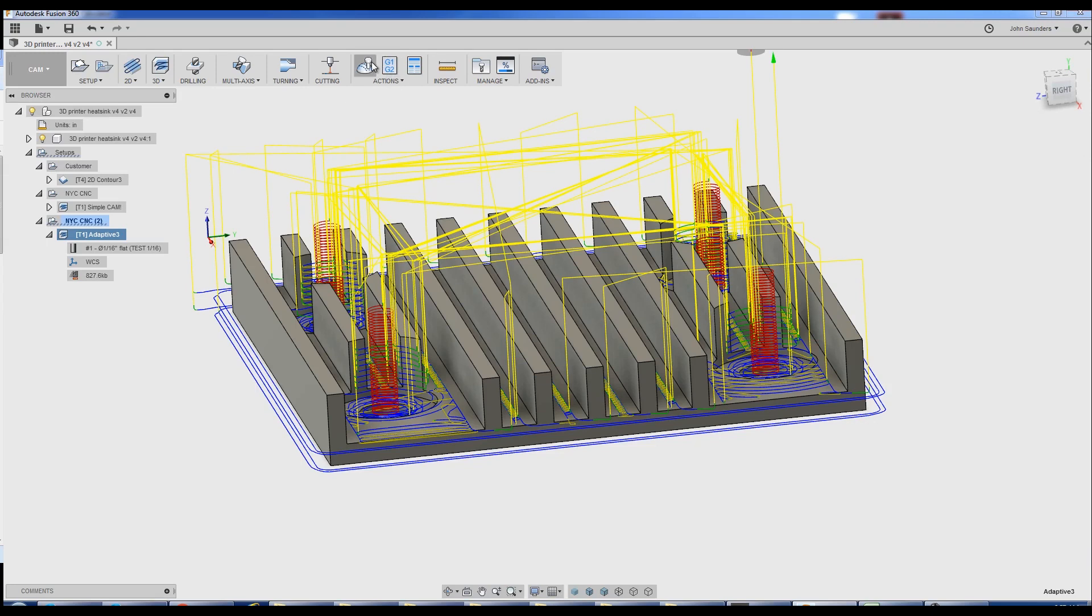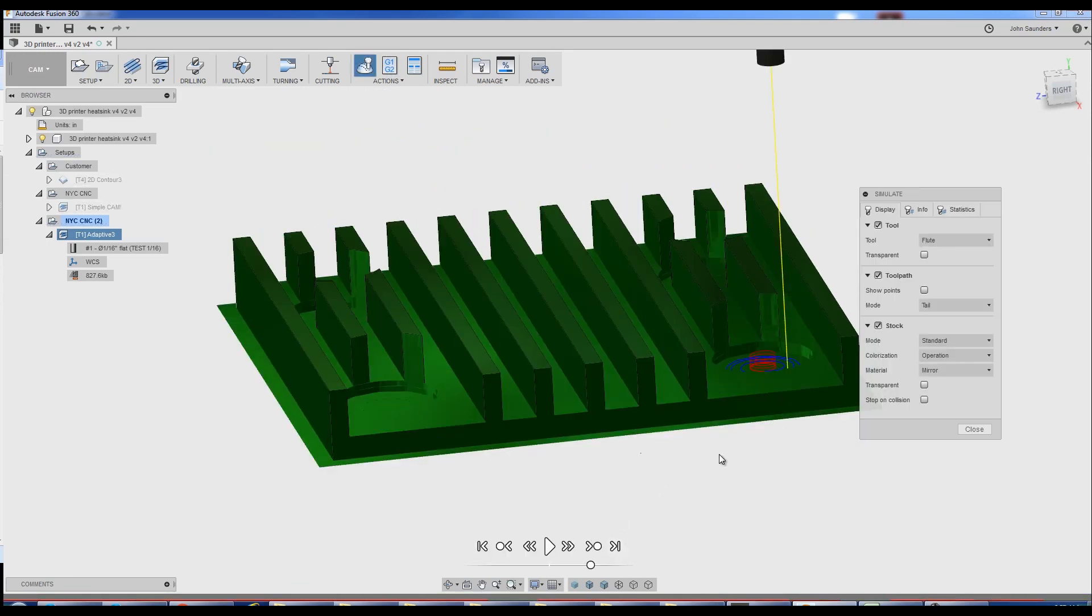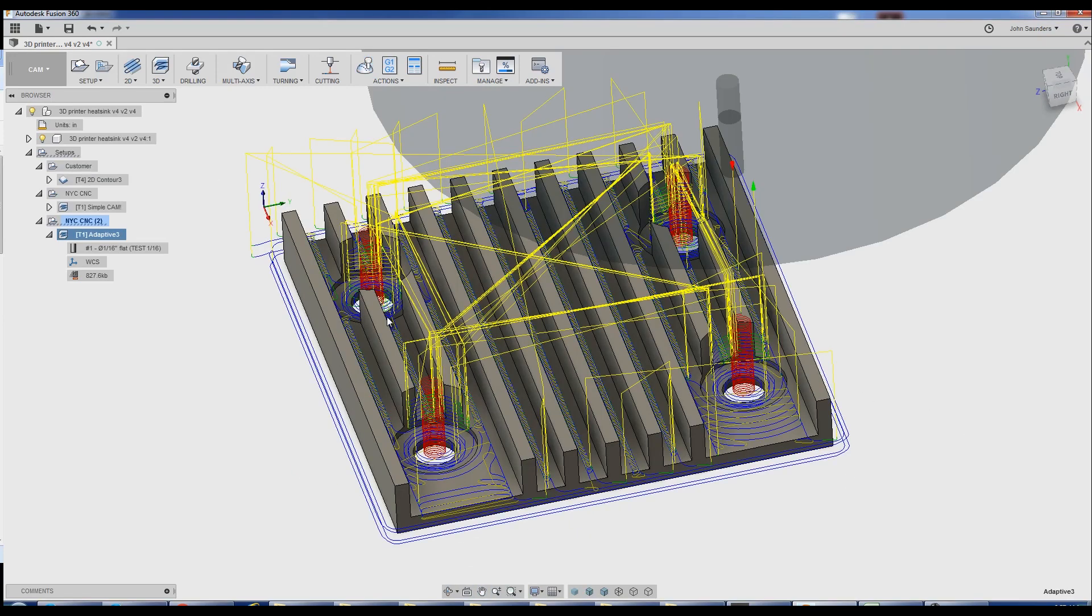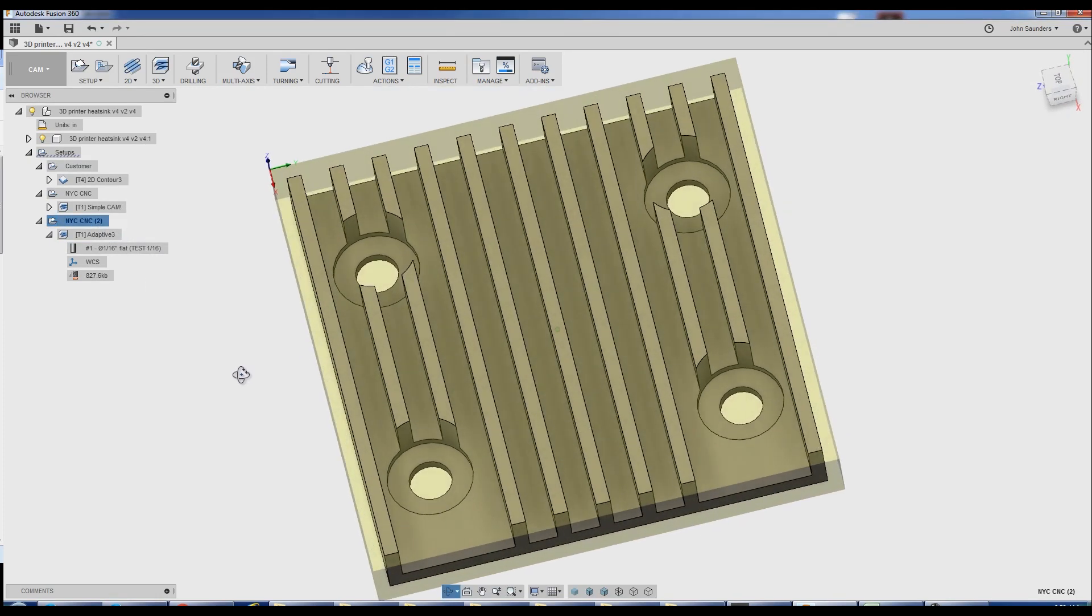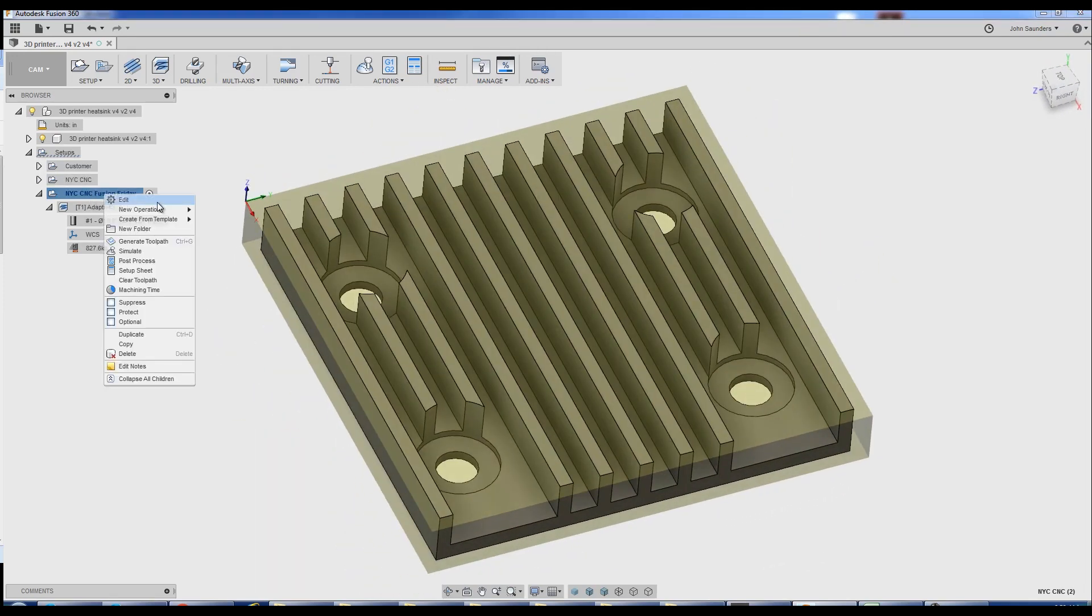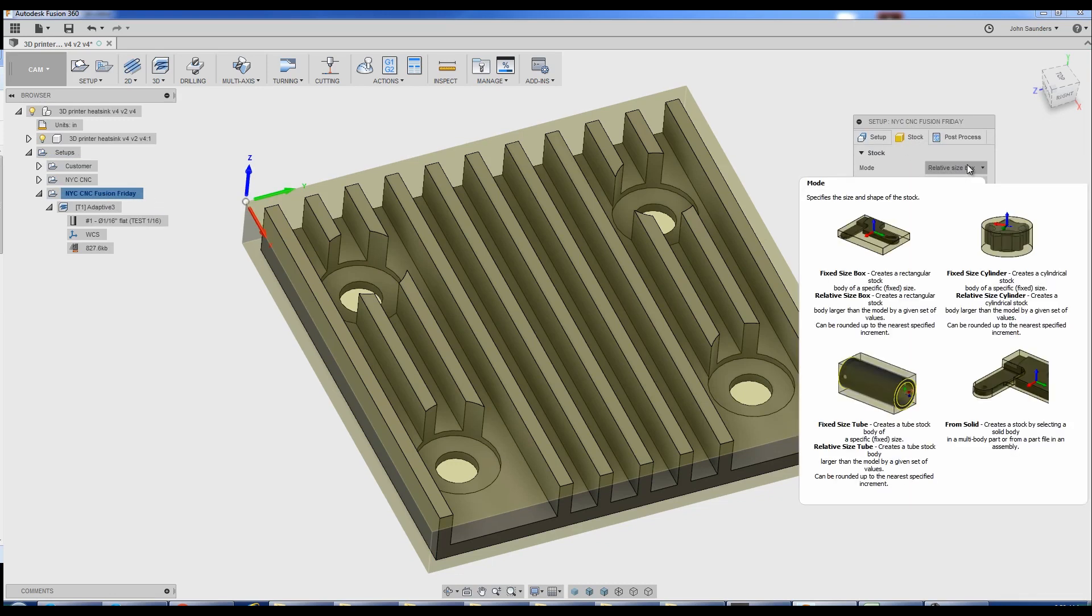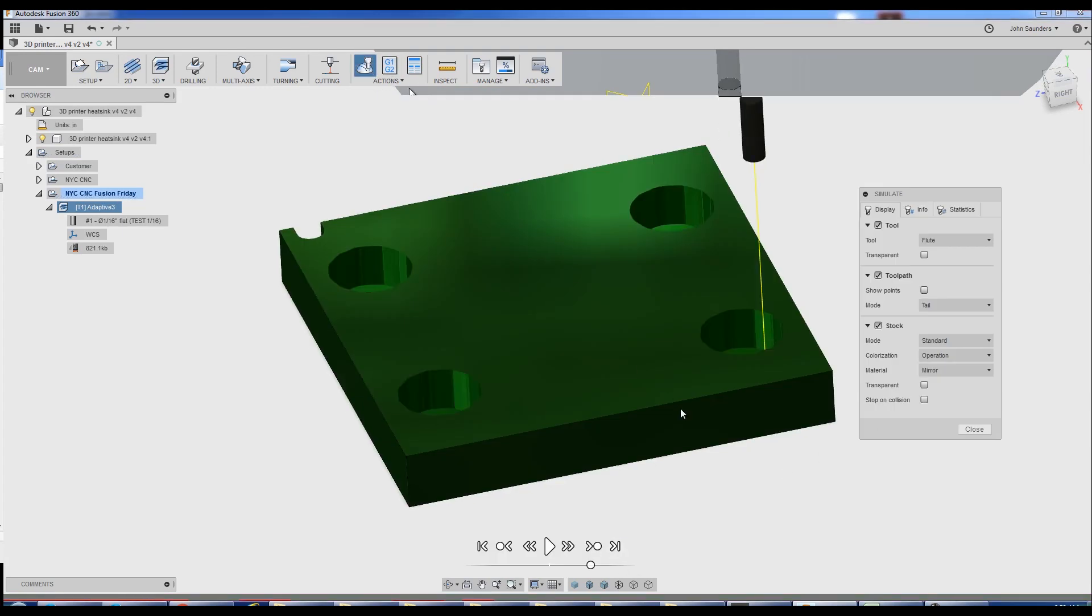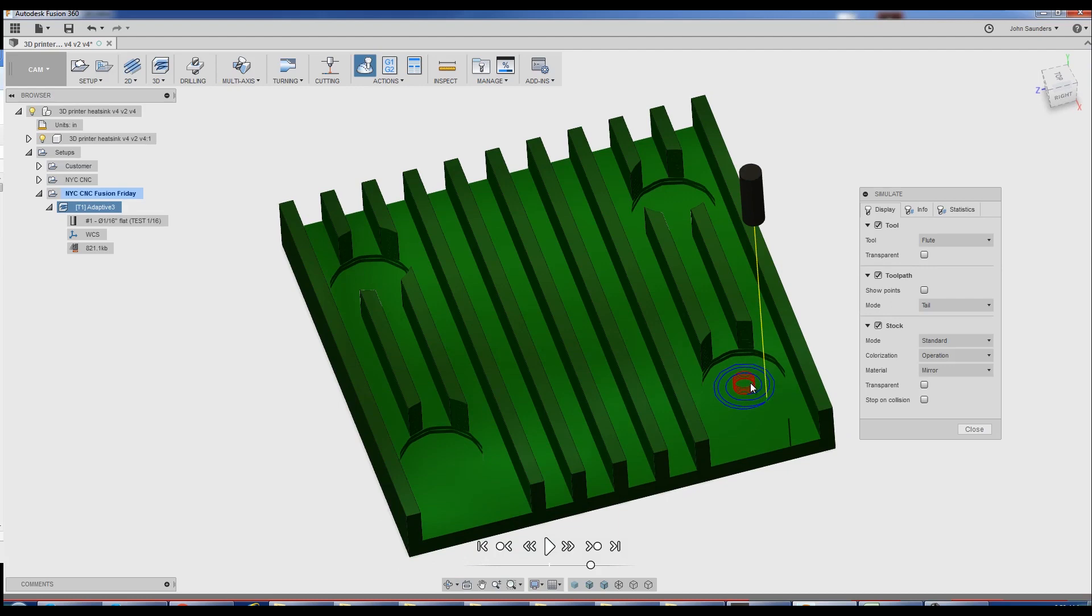Simulation is your friend. Simulate. Fast forward to the end. And we've got a problem, which is that it's not going all the way down to the bottom of your model. So in this case, what I'd recommend is starting with a piece of stock that's the same size as what you want in the end. In this case, we've got a piece of material that's a little bit bigger. Right-click on our setup. Edit. And under stock, we can keep it as relative size box, but instead of having additional stock, I'll say no additional stock. The toolpath isn't going around the outside now. Simulate. We still, though, aren't going all the way through the bottom.